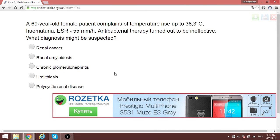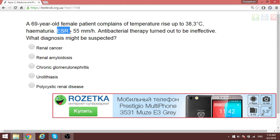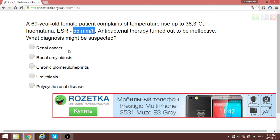We have a 69-year-old female patient with fever at 38.3°C. Almost all the conditions here can cause hematuria, maybe not really in polycystic renal disease. ESR is elevated in conditions of inflammation, but when it is so highly elevated — 55 — we are thinking of cancer with hematuria.